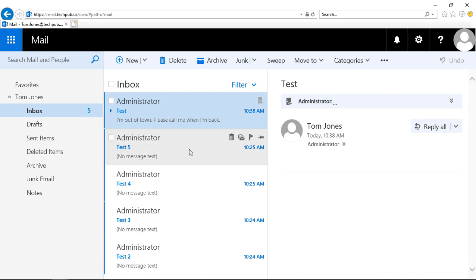So that shows you how to mark your emails either as read or unread in Outlook 2019 Web App as well as Office 365.